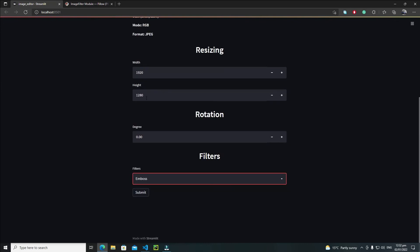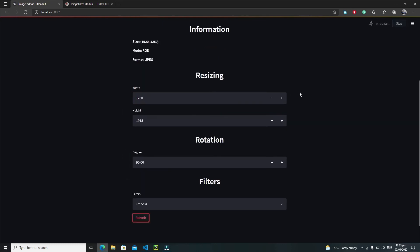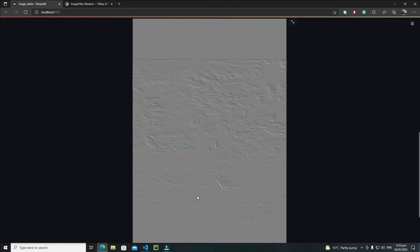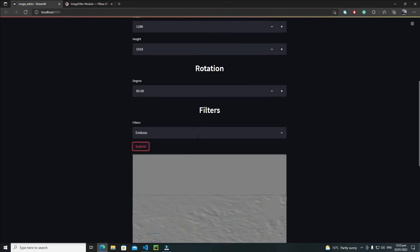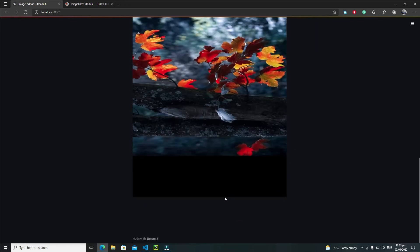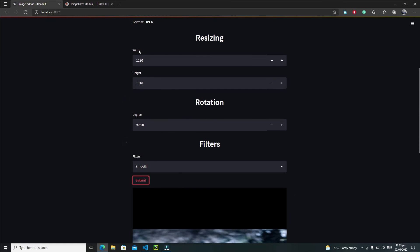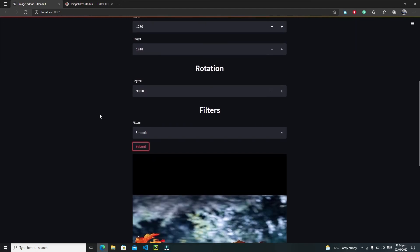Let's also try the emboss filter with a 90-degree rotation and swapped dimensions — 1280 by 1920 — and submit. We get an embossed image, which looks a bit unusual, but that's how the emboss filter works. Let's try smooth: we get a smooth image with the rotation and resize applied too. I hope you enjoyed this tutorial — in the next one we'll see something new. Bye bye!